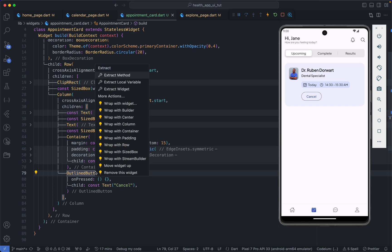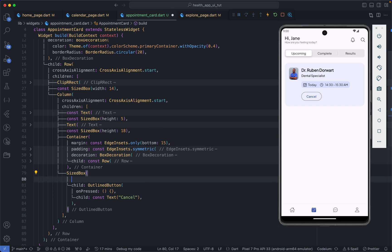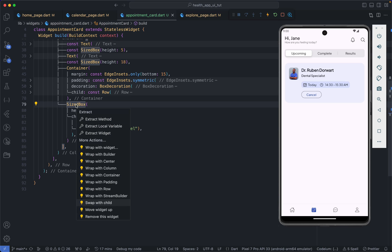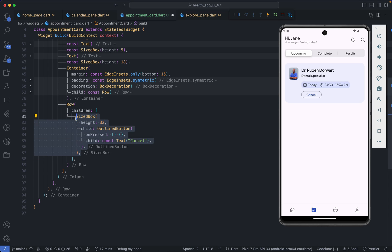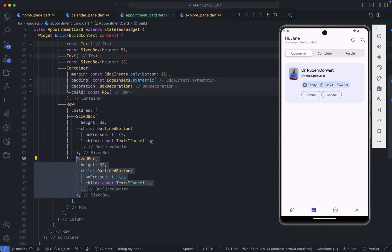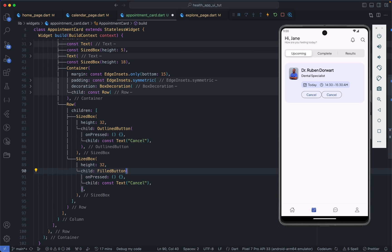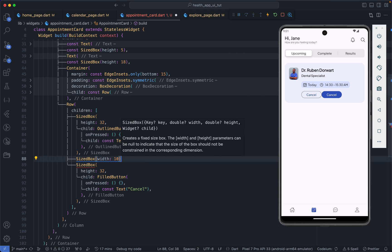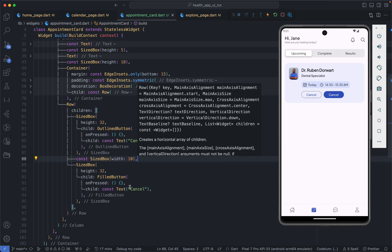The button is a bit large so I'll wrap it in a SizedBox and give it a height of 32. This reduces the size of the button. Then I wrap both buttons in a Row so they're laid out horizontally. I duplicate the button — now we have 'Cancel' and 'Cancel' — but the second one should be a FilledButton instead of an OutlinedButton. I add a SizedBox with a width of 10 between them for spacing, and change the second button's text to 'Reschedule'.